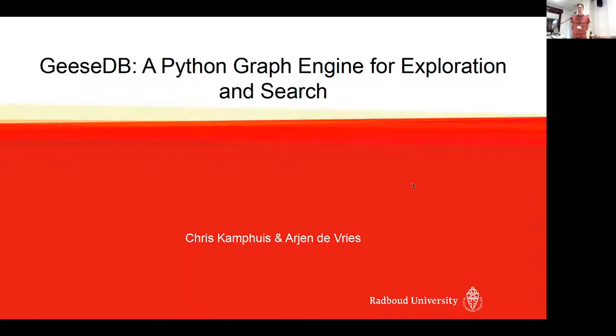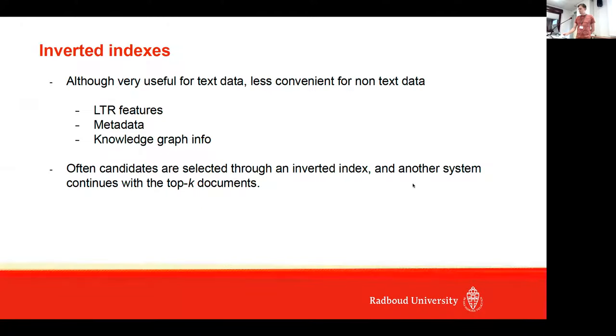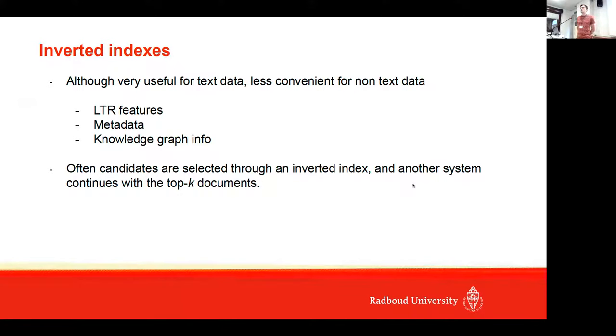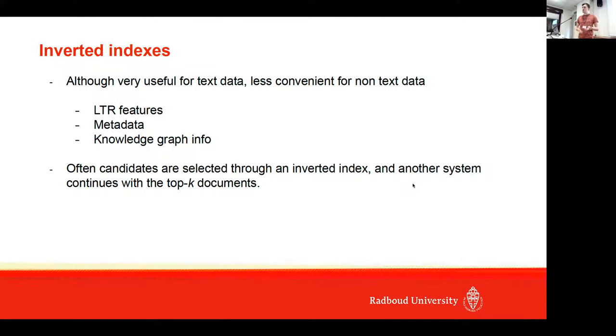My work in R&D is easy to be applied to graph engines for exploration. Basically, if we look at first-stage indexes, they are fairly useful if you have just text data, but it's less convenient if you have more diverse types of data that you want to consider as well.